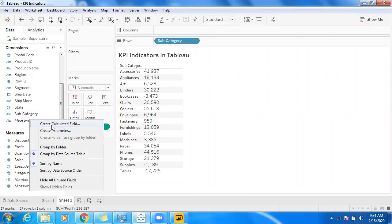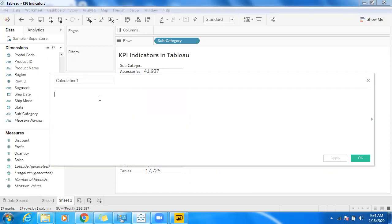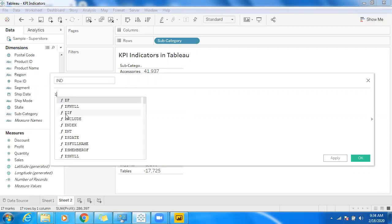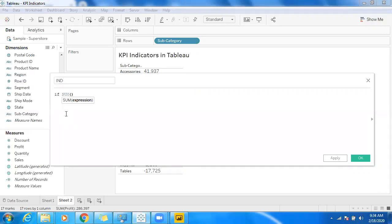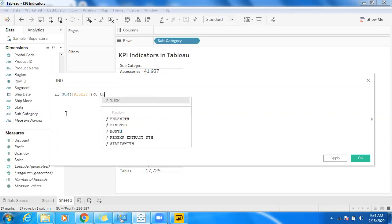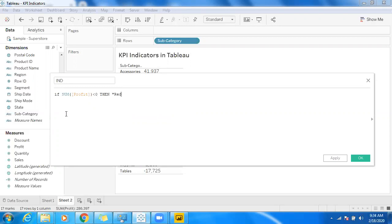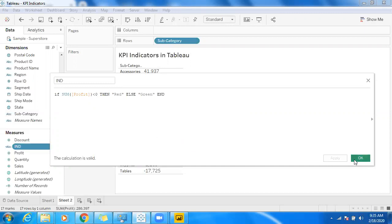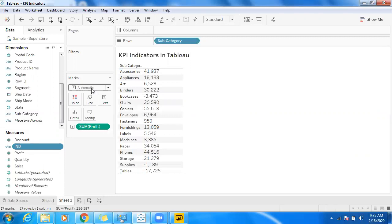Let me create a calculation to differentiate whether it is positive or negative. I'll name it 'indicator' and write an IF condition: if sum of profit is less than zero, then I'll use red, else I'll use green color. Click Apply.